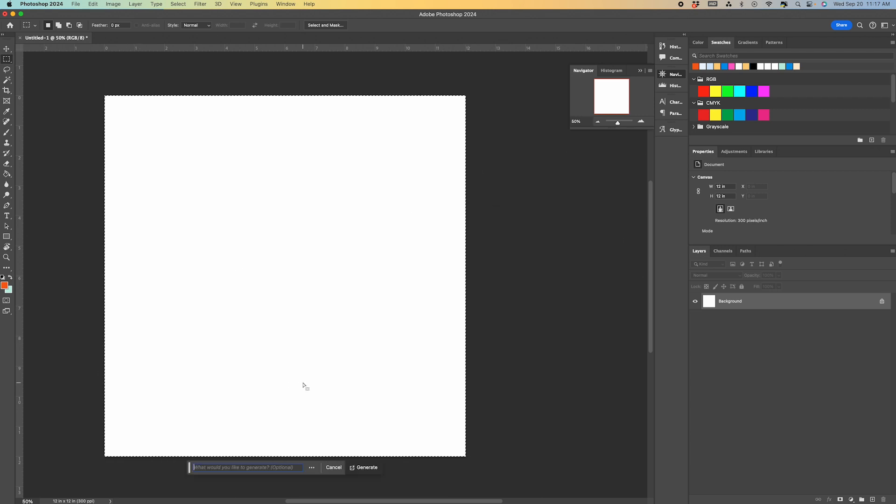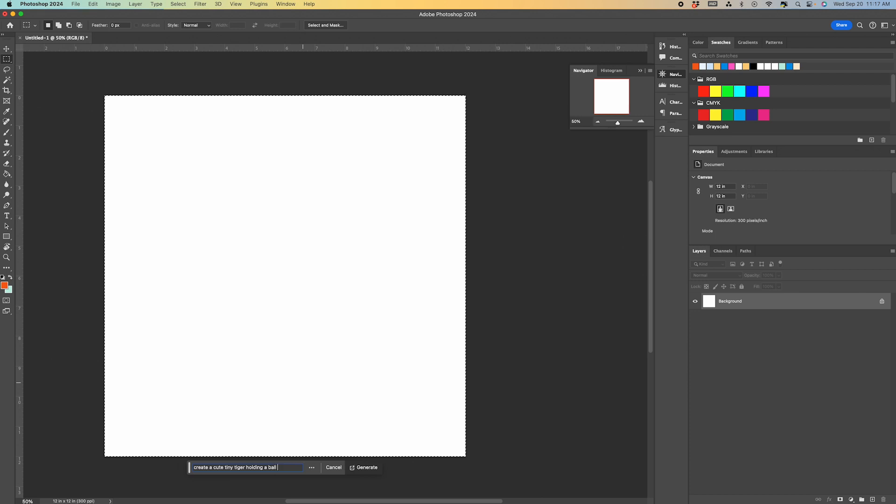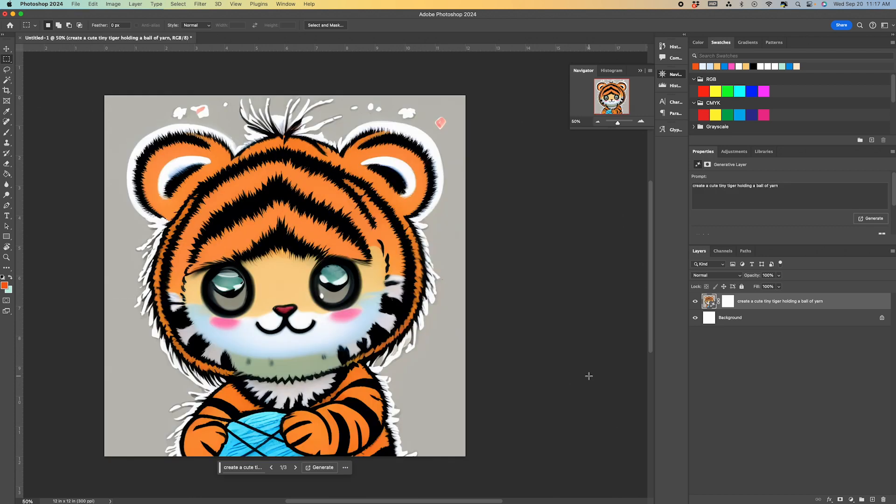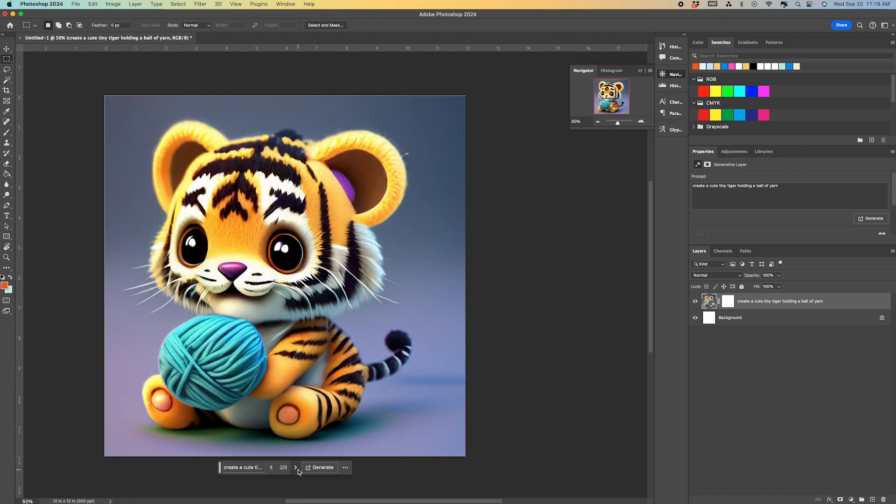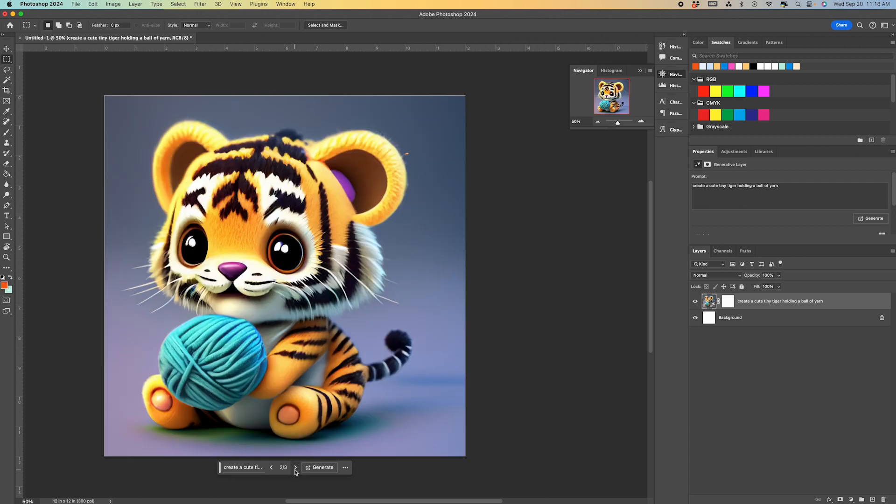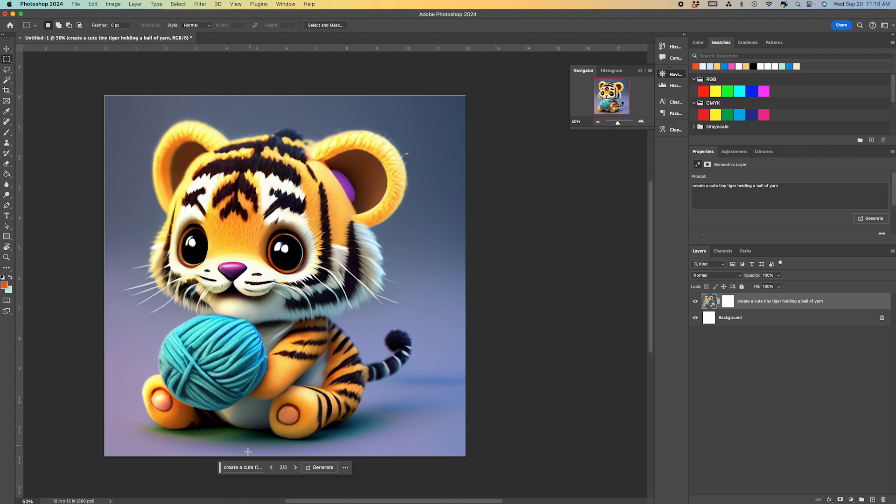So with our artboard selected, we're going to click on generative fill and I'm going to start very basic, I guess, so you can see the progression. So first I'm going to just type in create a cute tiny tiger, holding a ball of yarn. And this is very similar to the prompt that my daughter gave to create her tumbler. We are going to expand on it a little bit and I'll show you how we kind of got to the design that she came up with.